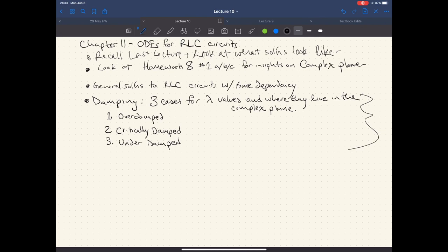Anyways, today we're gonna talk about ODEs for RLC circuits. Last time we had a lot of stuff going on for our different solutions — we were looking at second order systems and we ended with LC circuits. We're going to take a look at those real quick, then look at homework number eight problem one, which will give us some insights for the complex plane. After that we'll jump into chapter 11 and look at general solutions for the RLC circuit with time dependencies, starting with the parallel example.